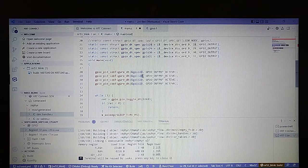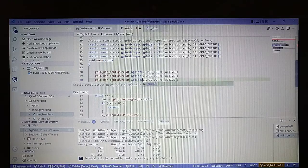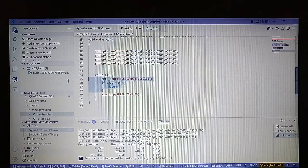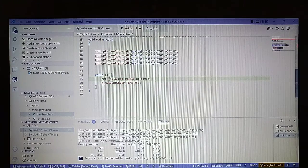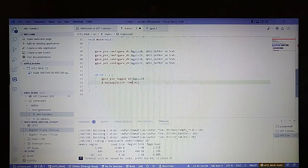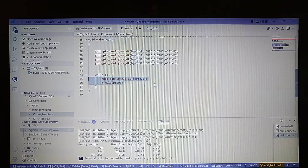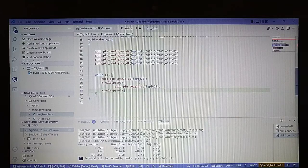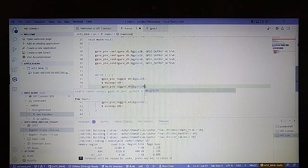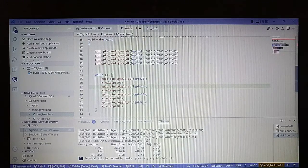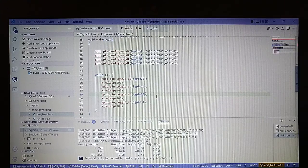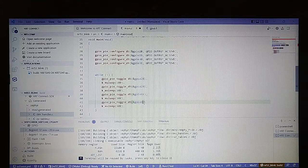Now let's change the pin references to the numbers we use. In the main loop, we don't need to check the function return; simply toggle the GPIO and wait 100 milliseconds. Let's copy it a few times, and in order to make them go in a circular sequence around the LEDs, we change the numbering on each toggle.